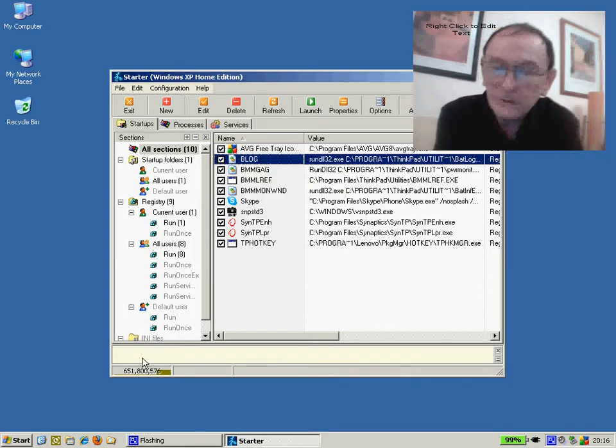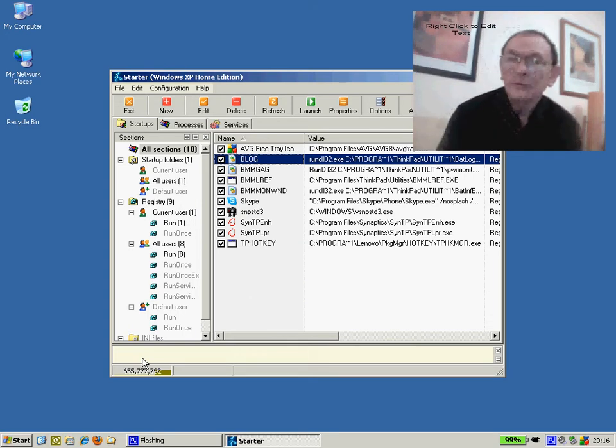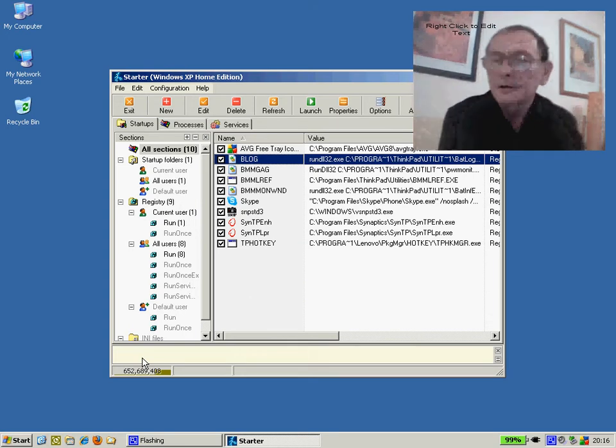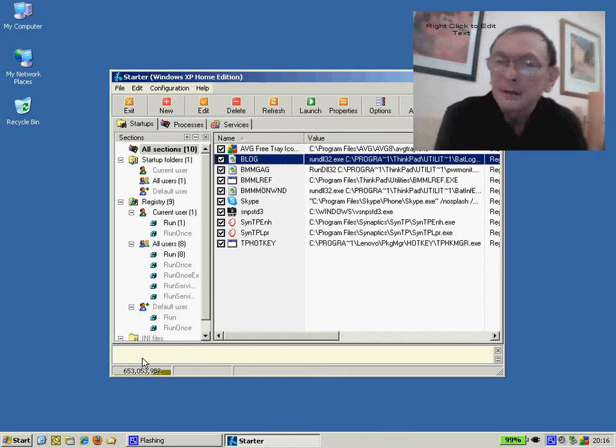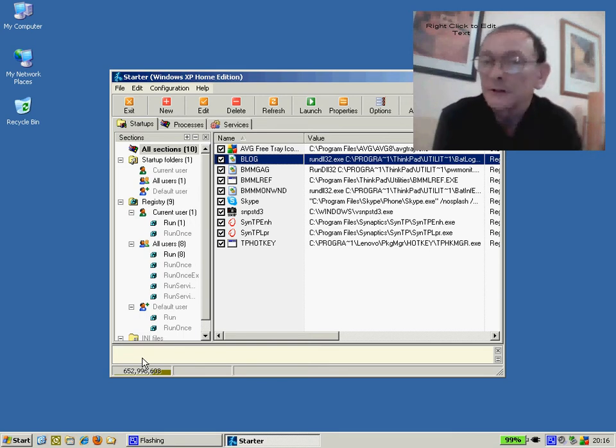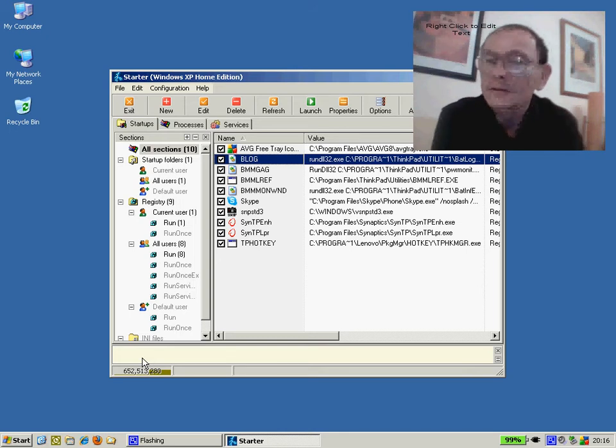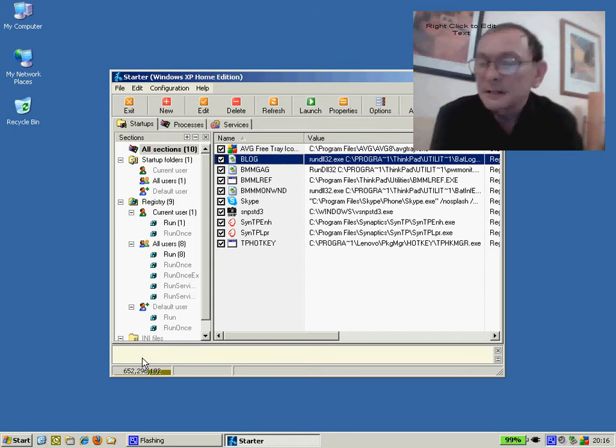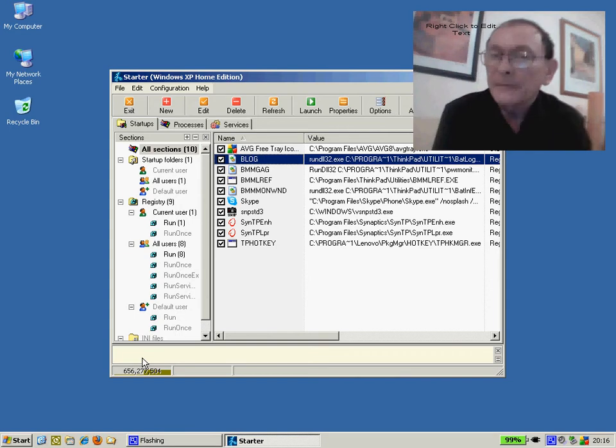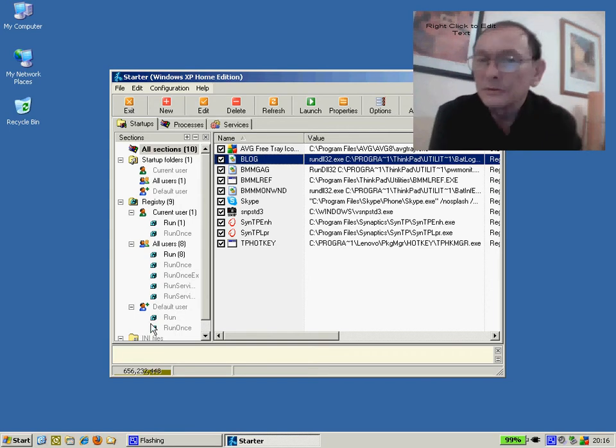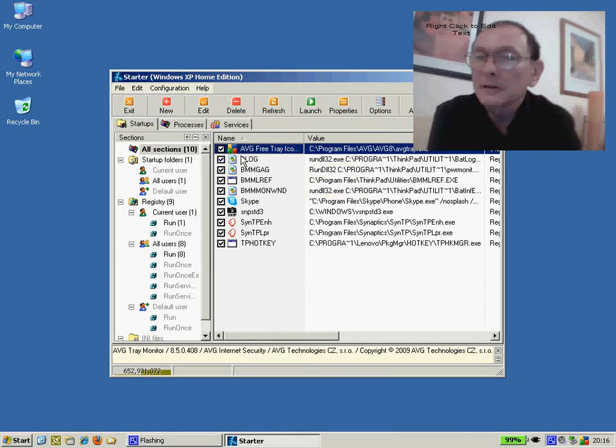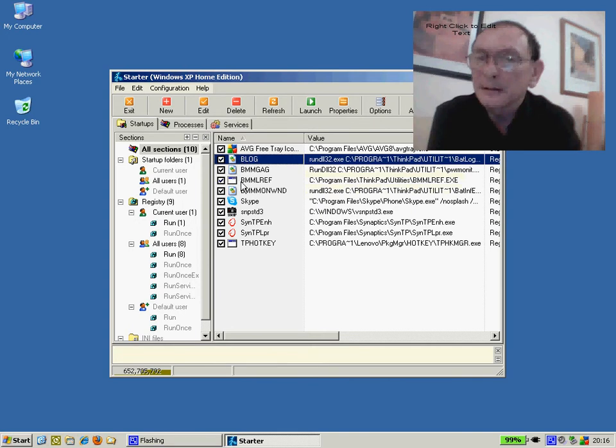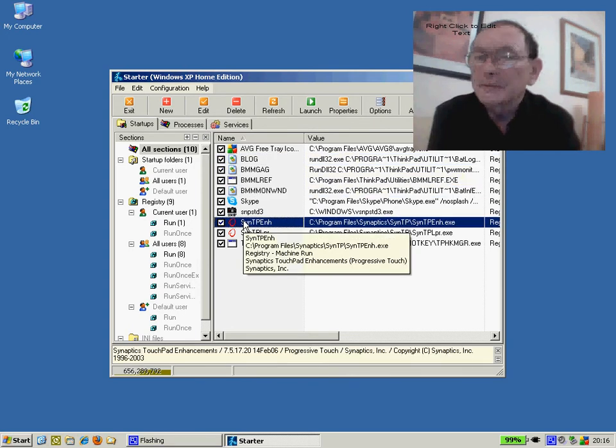What we can then do is go through the individual programs and select the options. It's not consistent as to where to find the options, but typically it would be under something like Tools, Preferences and untick any options like automatic updates or automatically run at startup. This should reduce the number of programs listed in this tab under CodeStuffStarter.